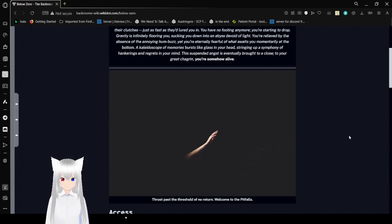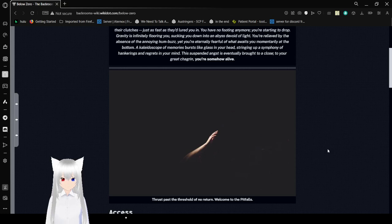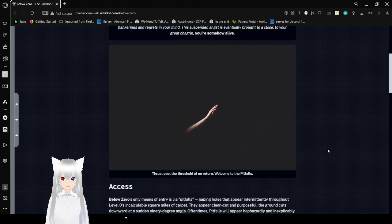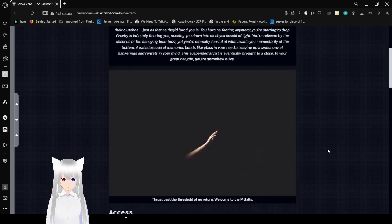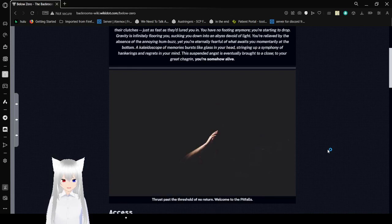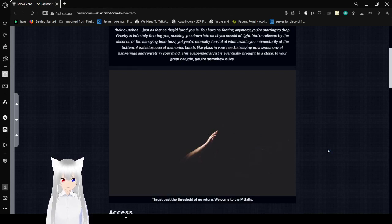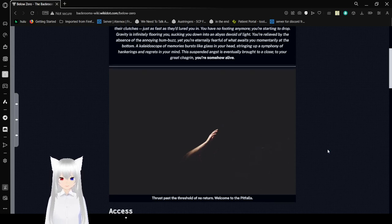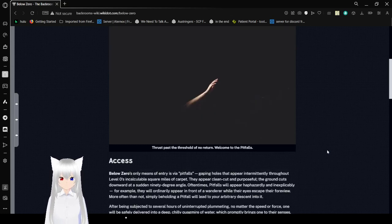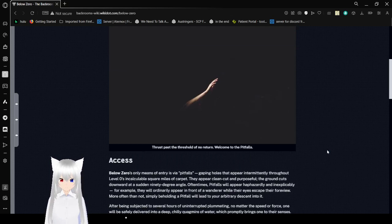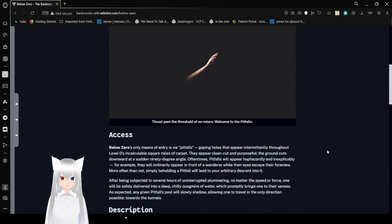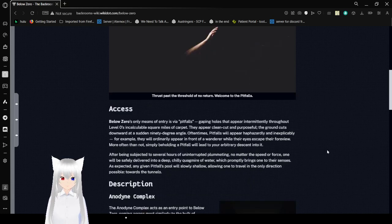Relieved by the absence of the annoying hum, you look down into an abyss. You're eternally fearful of what awaits you momentarily at the bottom. A kaleidoscope of memories burst like glass in your head, springing up an infinite of hankerings and regrets in your mind. The suspended angel is eventually brought to a close, your grip slackens, and you're somehow alive. The rest past the threshold of no return. Welcome to the Pitfalls.